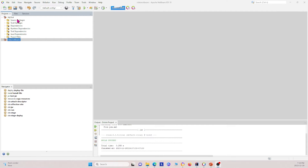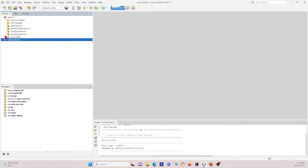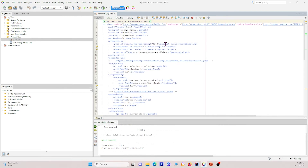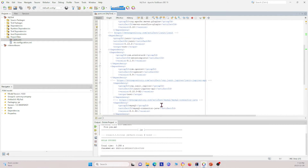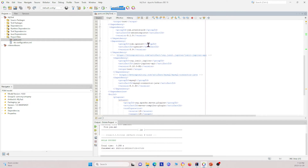I've now created a new project with everything added in so we can see what a functional project in NetBeans looks like. First, I want to show you the pom.xml file, which contains all the dependencies we stated earlier. You can see all the different dependencies I showed you earlier.